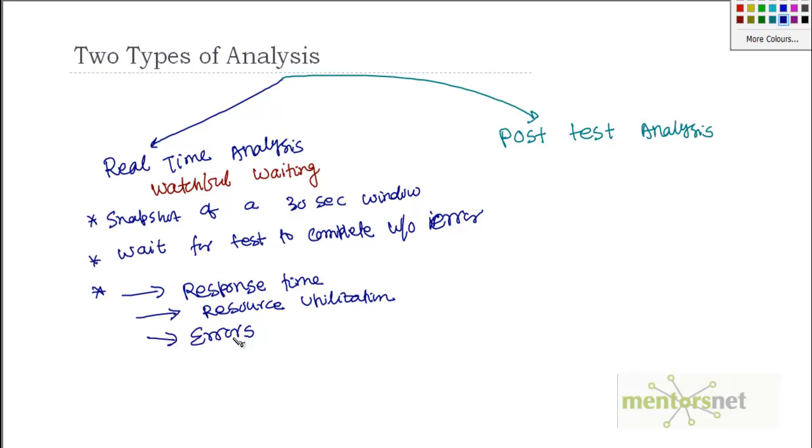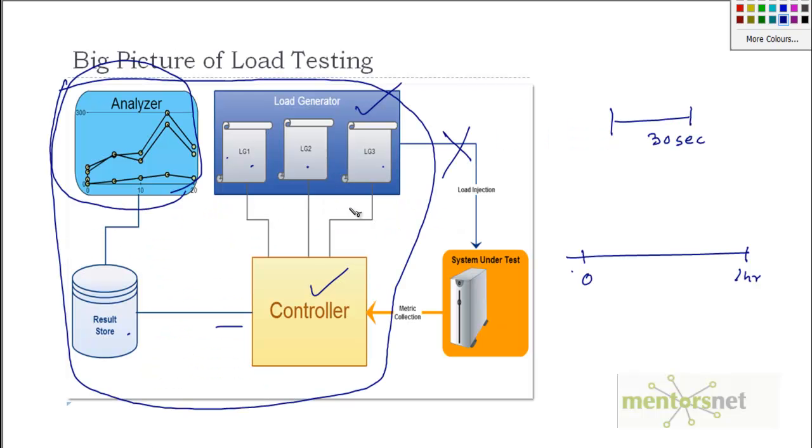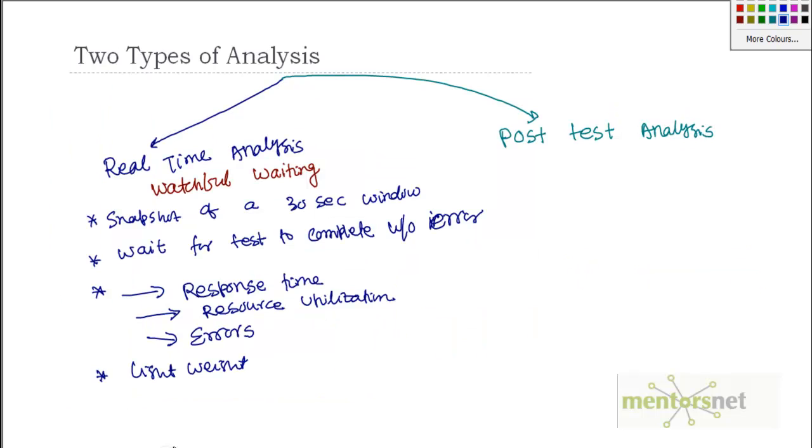And then if there are a lot of errors, then it's up to you if you have to continue test or abort your test. And essentially, this real time analysis should be really lightweight. Basically, when the tests are running from the controller and load generator, ensure that whatever mechanism you are doing to collect the statistics or to do this real time analysis should be super lightweight. Otherwise, it might impact the testing.